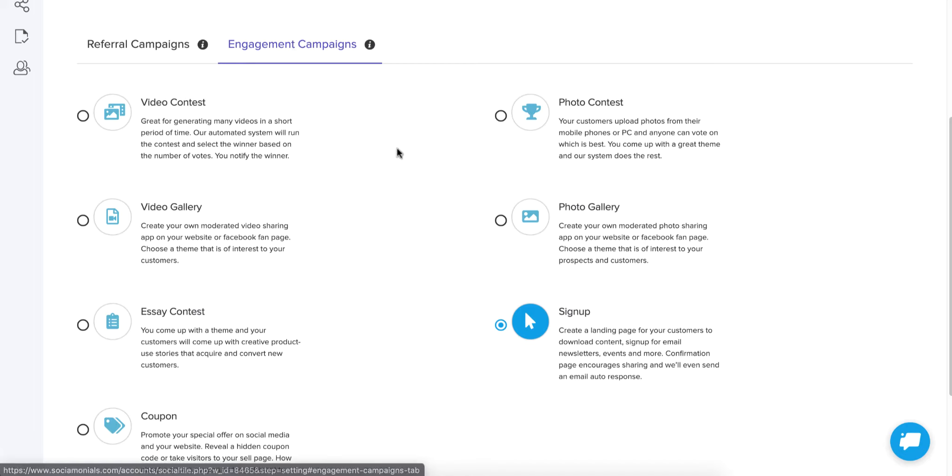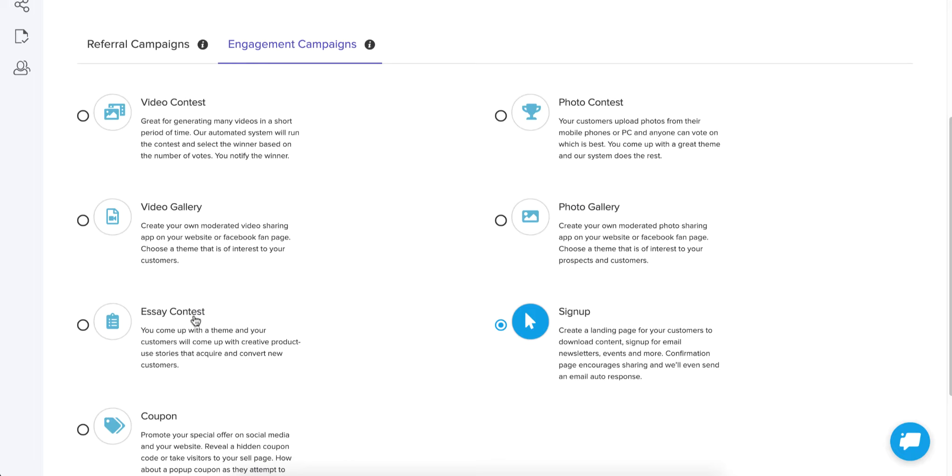So the different types of engagement campaigns we offer, the contest types are video contests, photo contests, and essay contests. Those are the three different kinds of contests. Each of these have something in common, which is people are allowed to submit entries and other people can vote on those entries. And the winner is generally the person that gets the most votes.